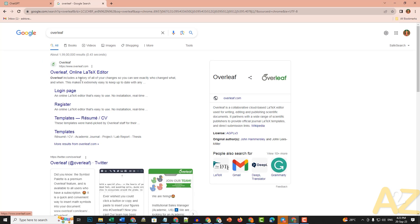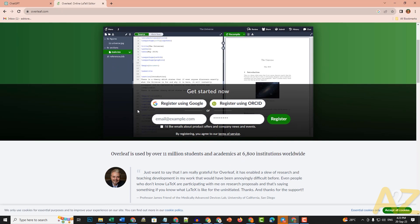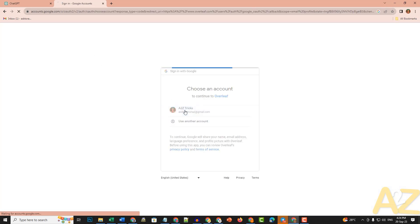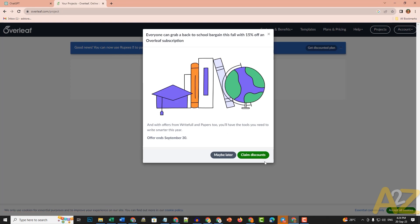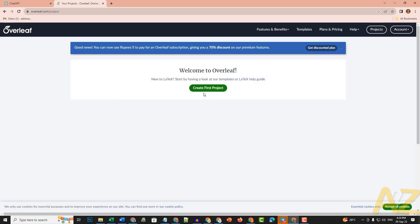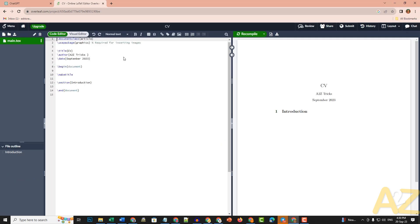You can use Overleaf — the Online LaTeX Editor. Click on the website and register. You can register using Google. Sign in with your Google account. It will open and offer a premium version — we'll use the free version. Click on the free version, skip the extras, and create a new blank project named CV.